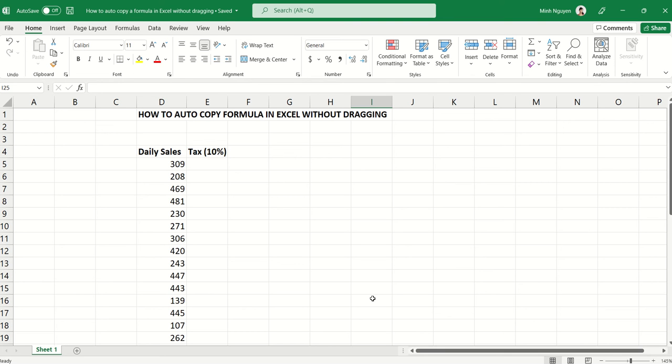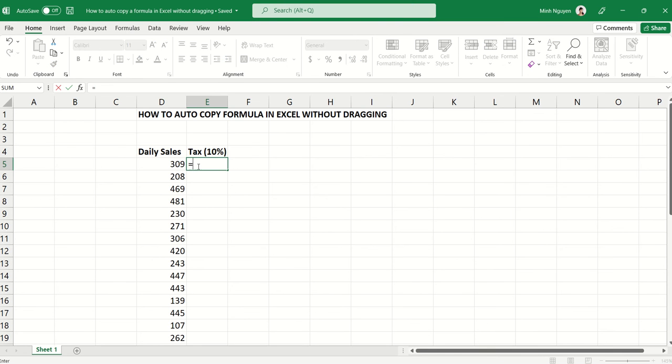Hello, and in this video we are going to learn how to auto-copy a formula in Excel without dragging. I have a very simple list of daily sales here and I want to calculate the tax value for each day.